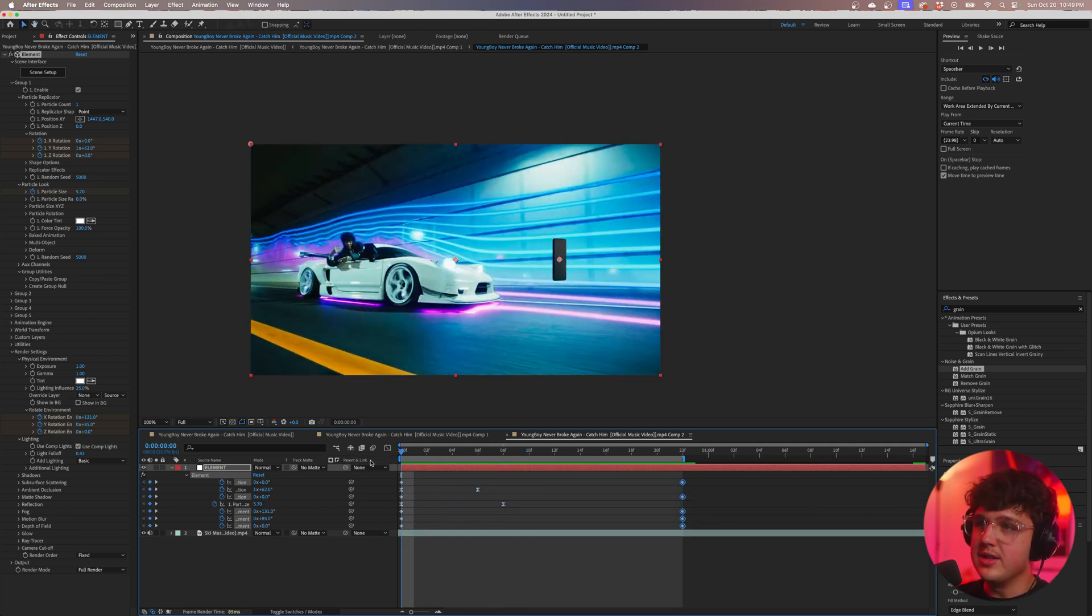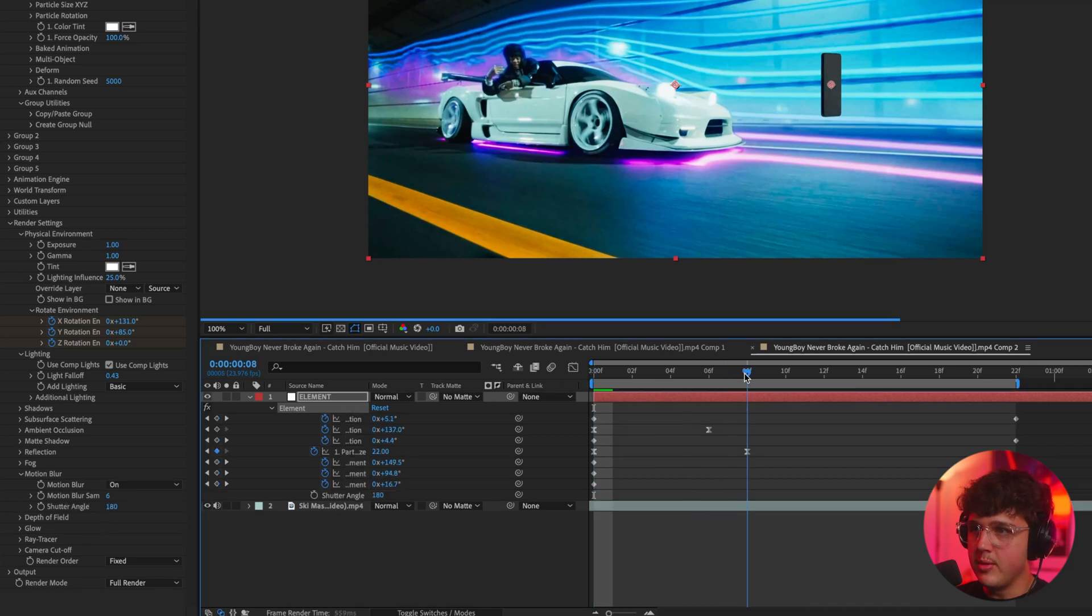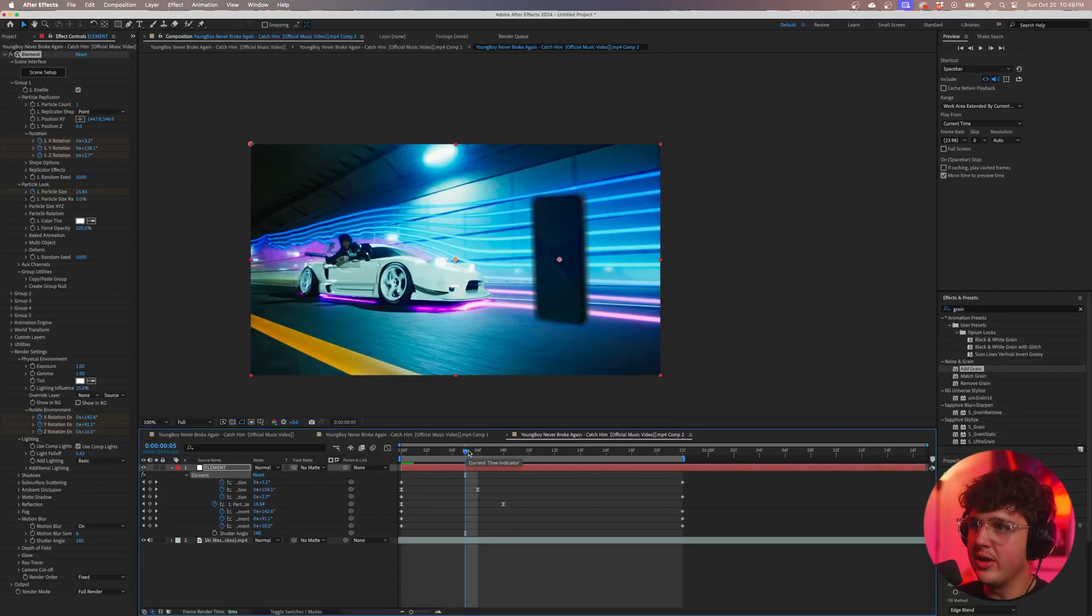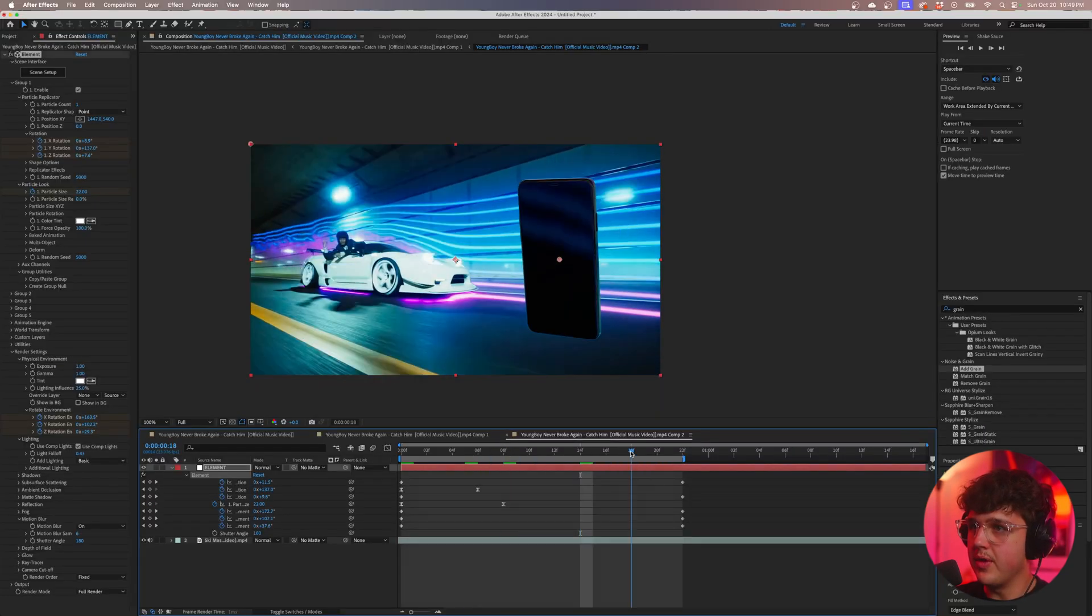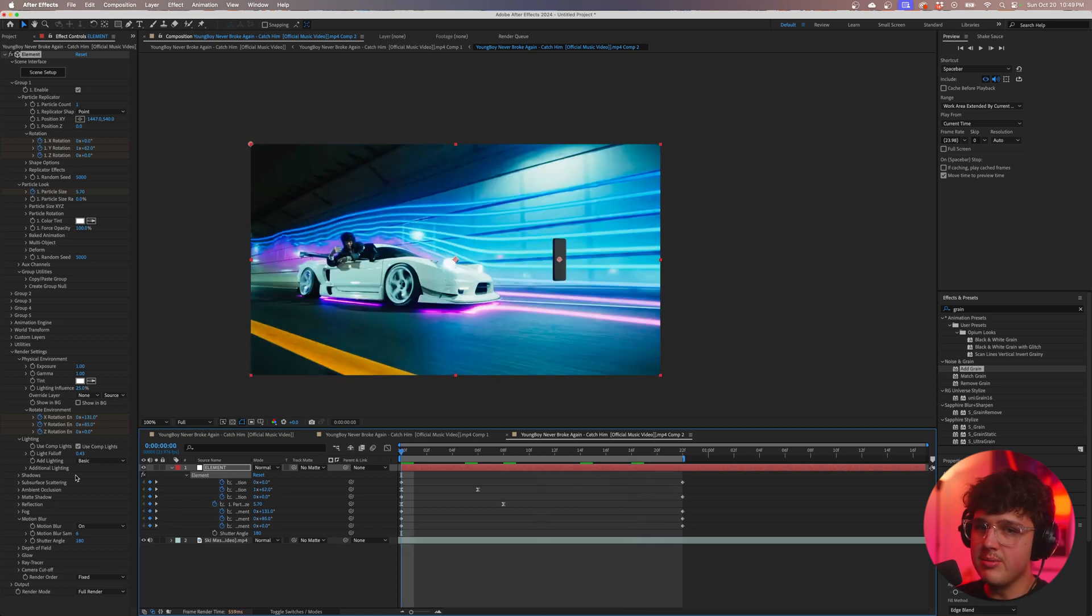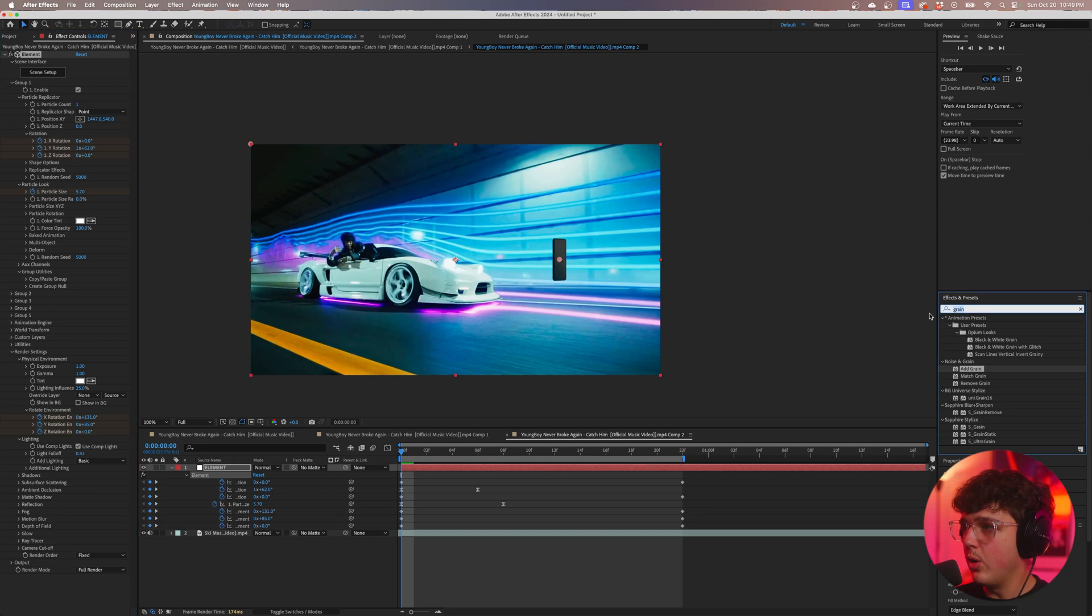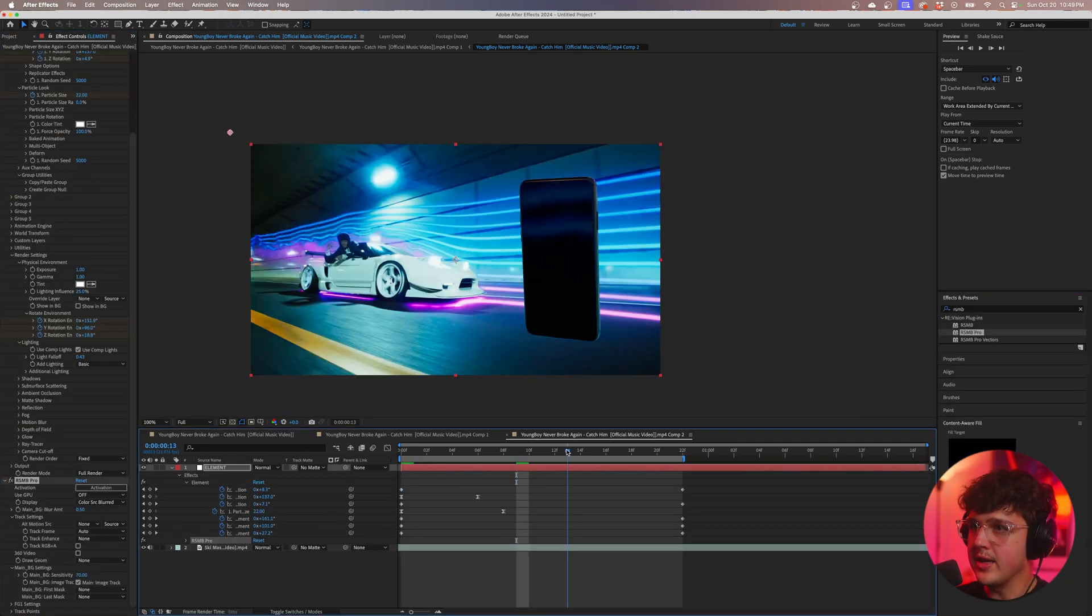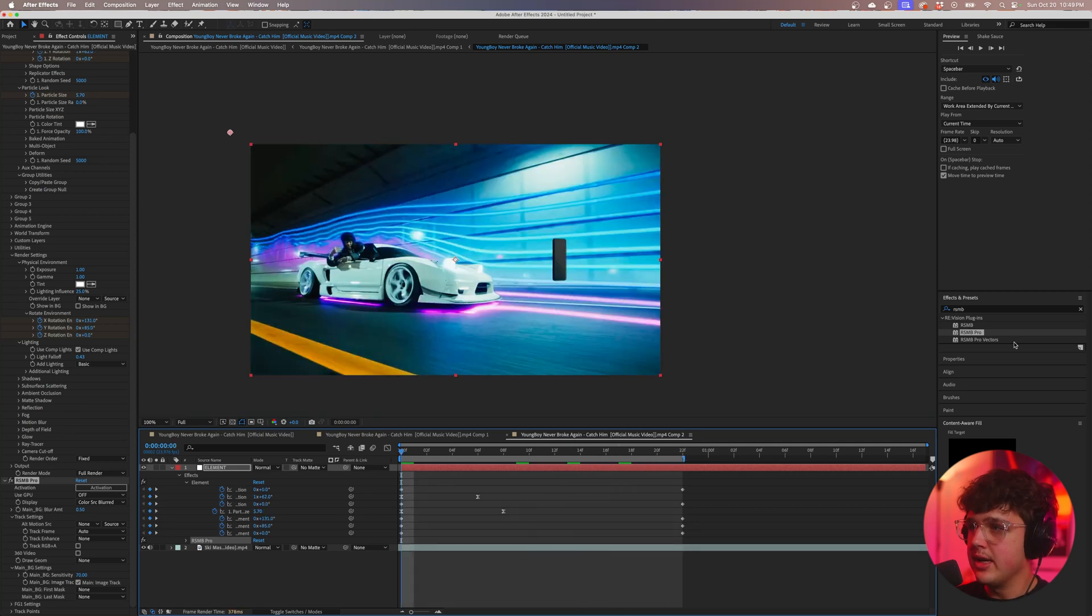Now to spice this up, we're going to turn on motion blur. The motion blur inside of Element 3D is all right. I really do like to use RSMB, but I feel like RSMB might make this lag like crazy. So if the motion blur doesn't look bad inside of here, use that or use RSMB. We're going to search that up and drag and drop RSMB Pro on the element layer. And that's really going to make this animation shine here.